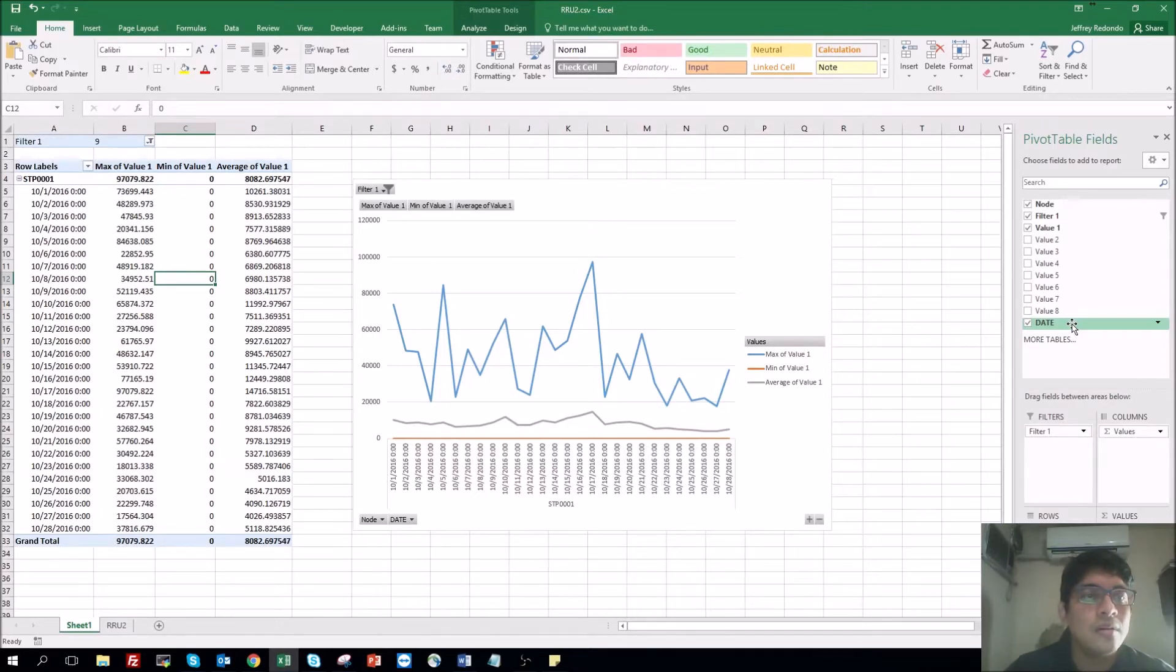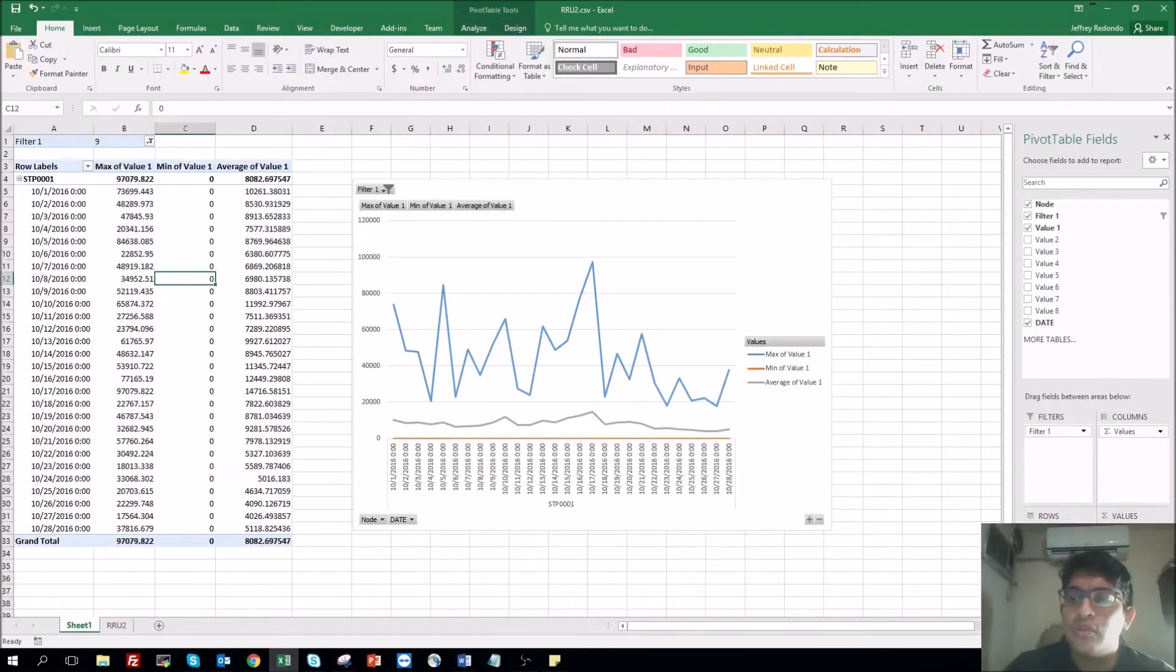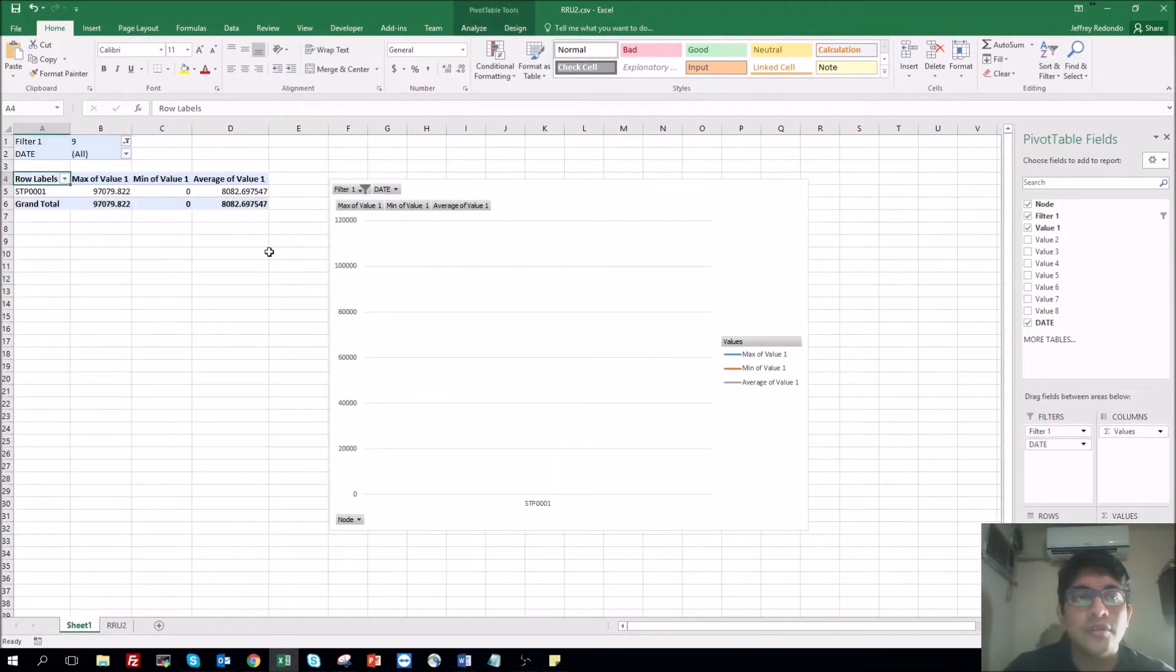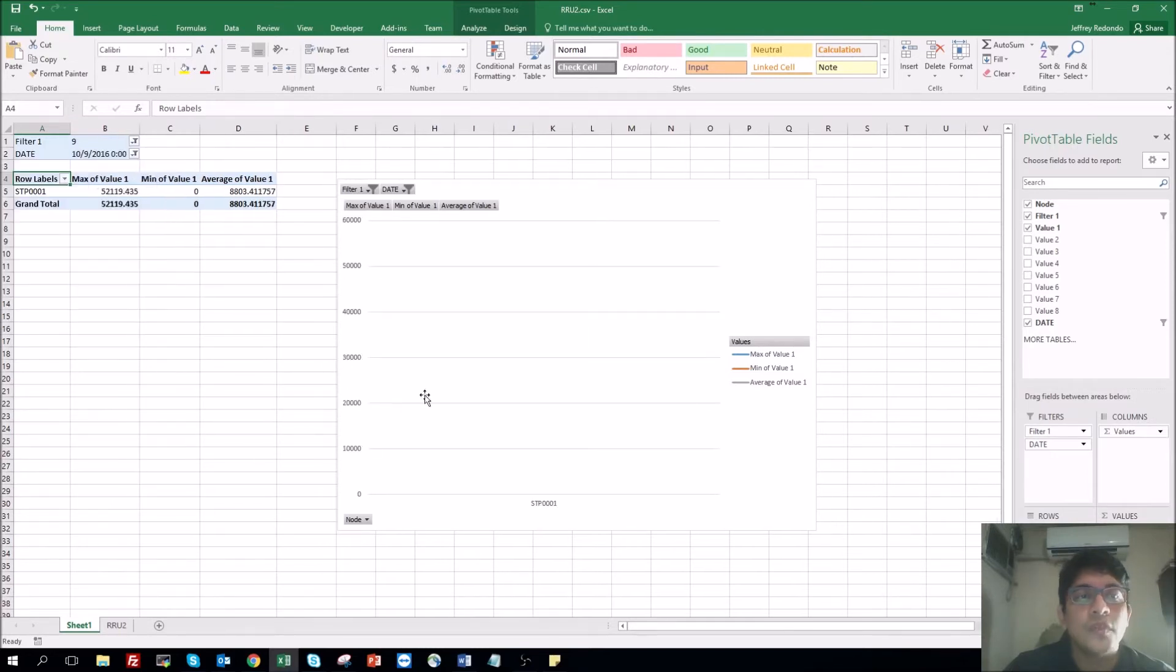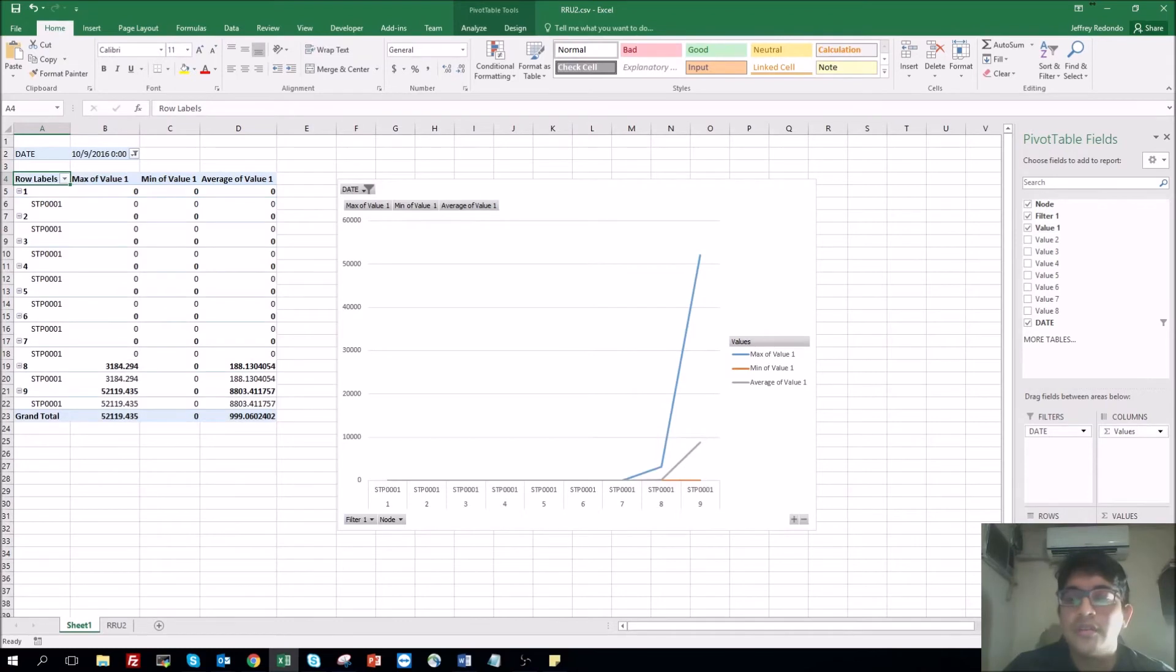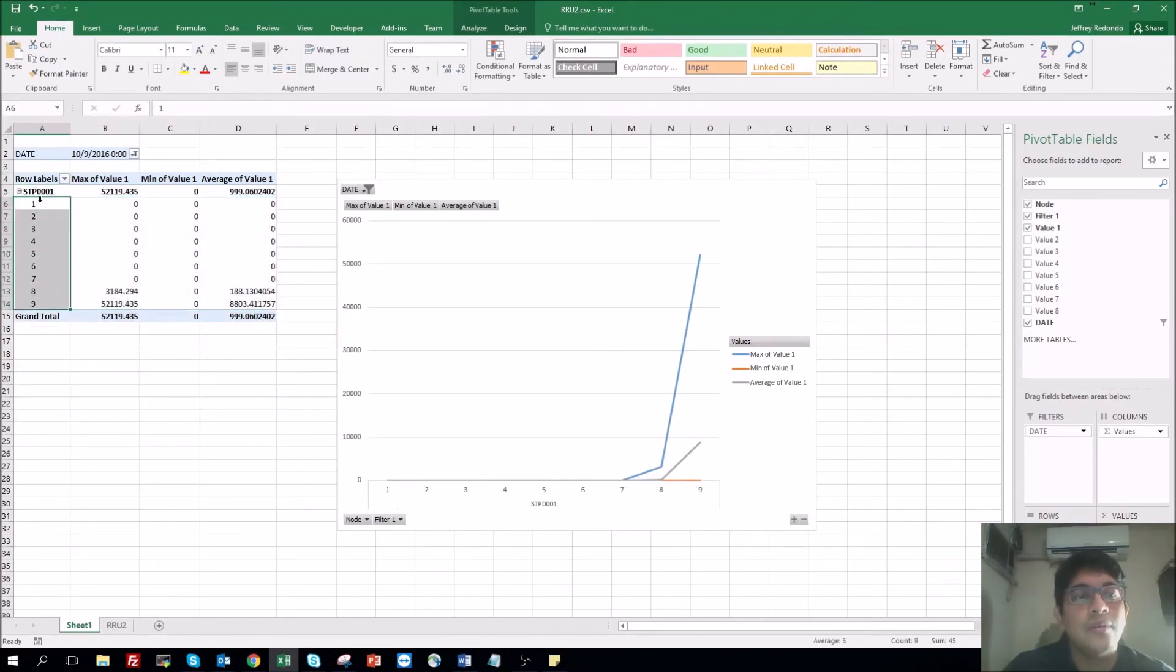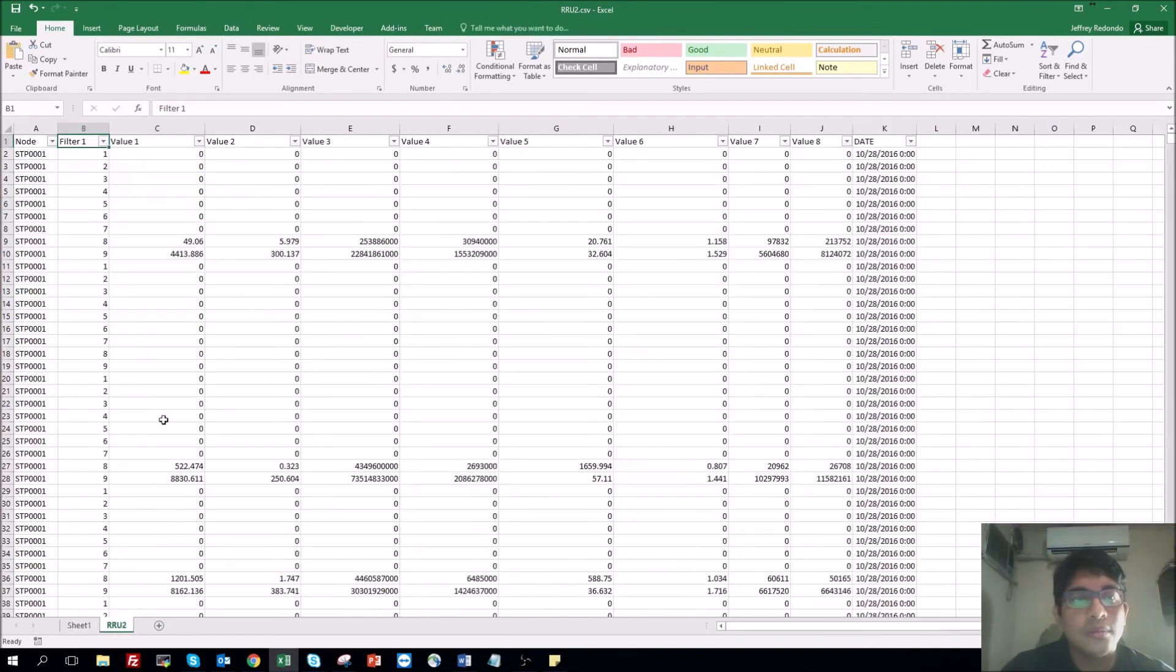Now let's say you want to filter by date. So you grab date, put it in filter. Now you can select the date here, and you can put the filter one down. So you have here all the filters. Now we have only filter for date, and now we have in the row the filter column one.